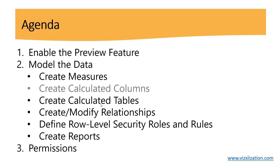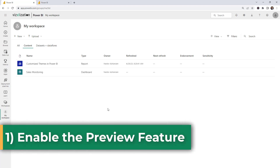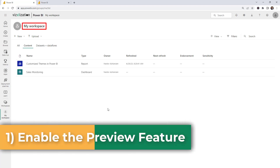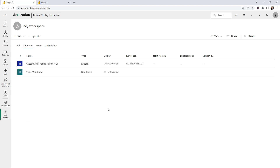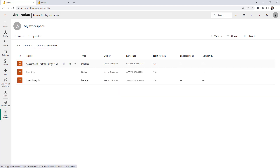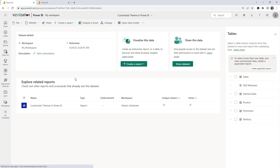Now let's go into the Power BI service. We're starting with the first point — enabling the preview feature. Here in my workspace, this option is actually enabled by default, so you don't have to do anything. Let's go over to Datasets and Dataflows and open a dataset.